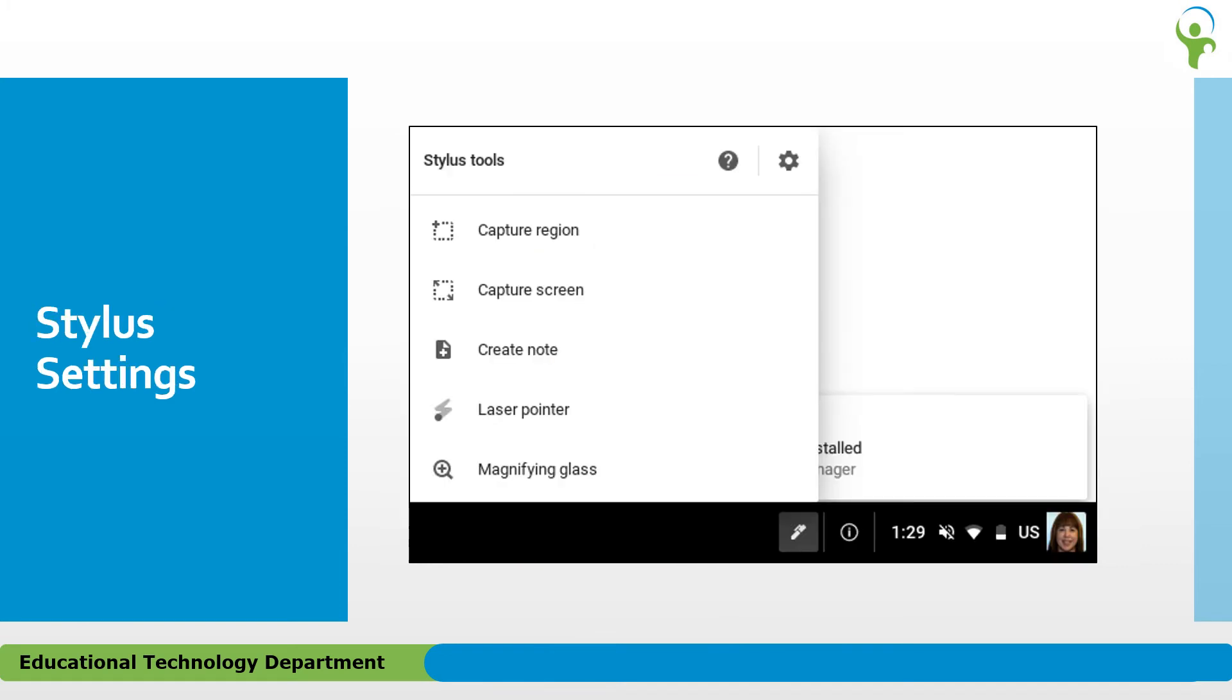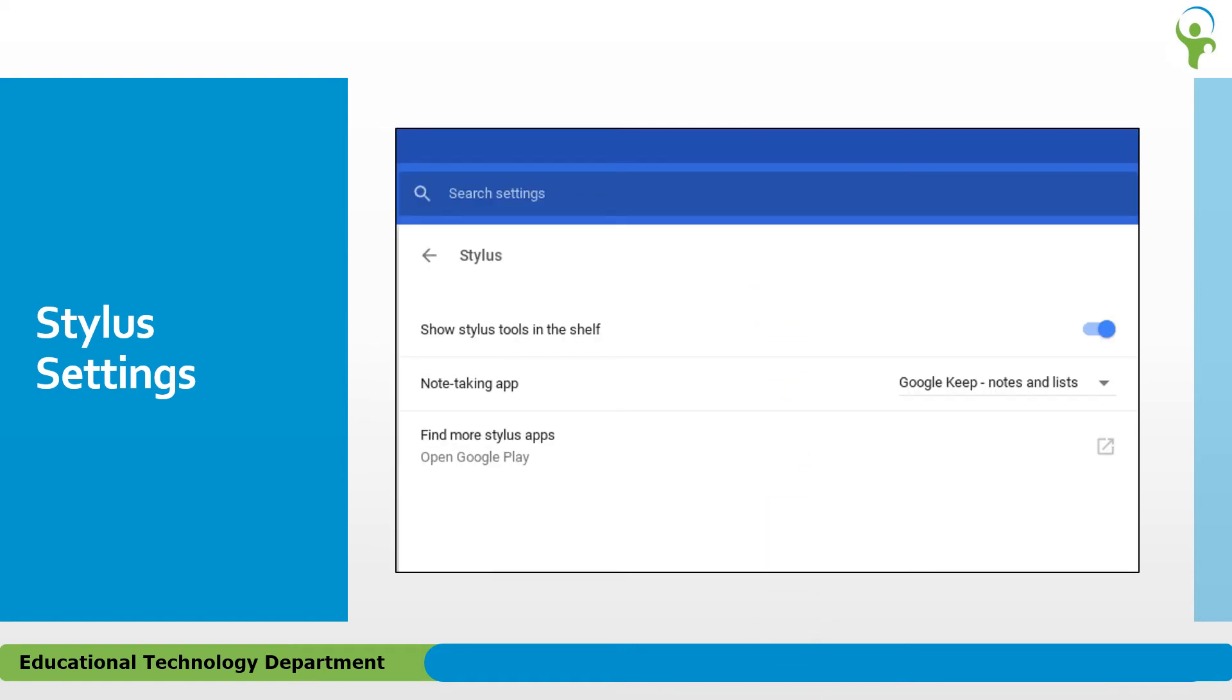There are a few settings available from the gear icon in the Stylus Tools menu. By default, the Stylus tools are available from the shelf. You could turn that off if you'd like. You can also choose an alternate note-taking app, or open the Google Play Store to find additional Stylus apps if you'd like.